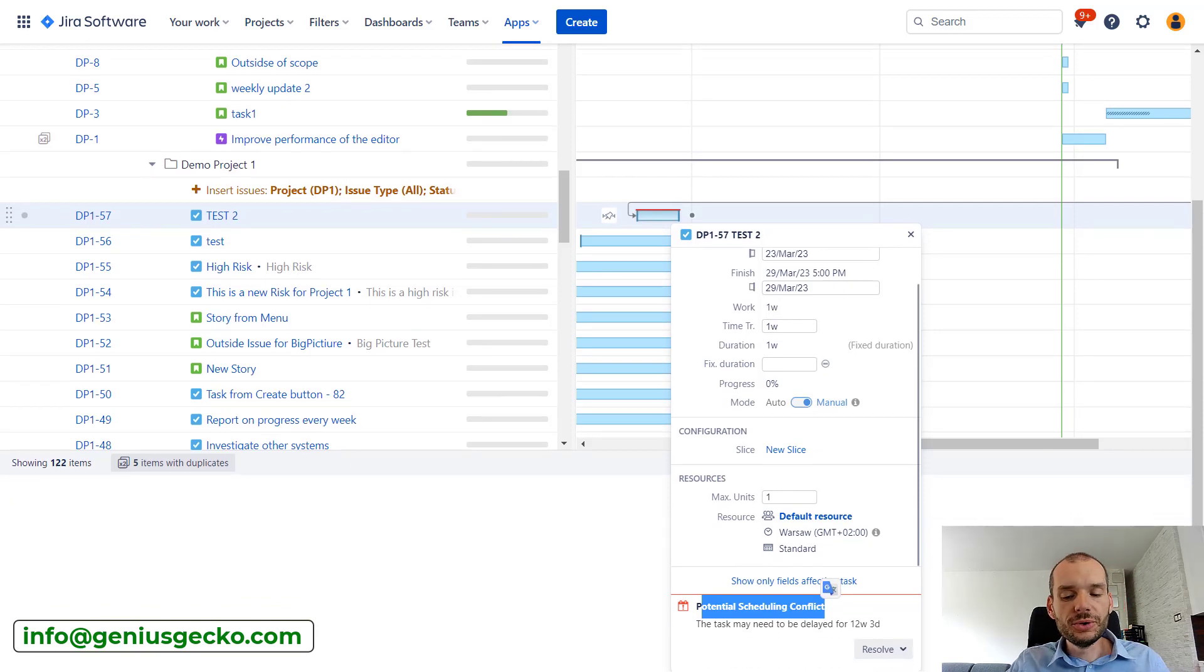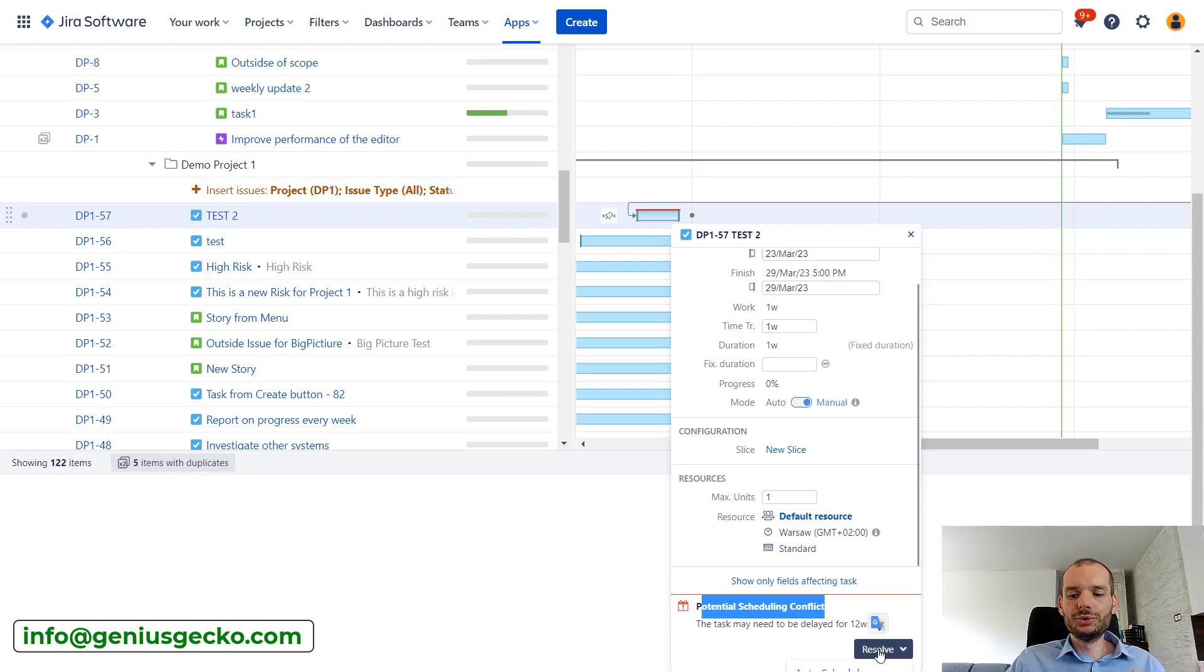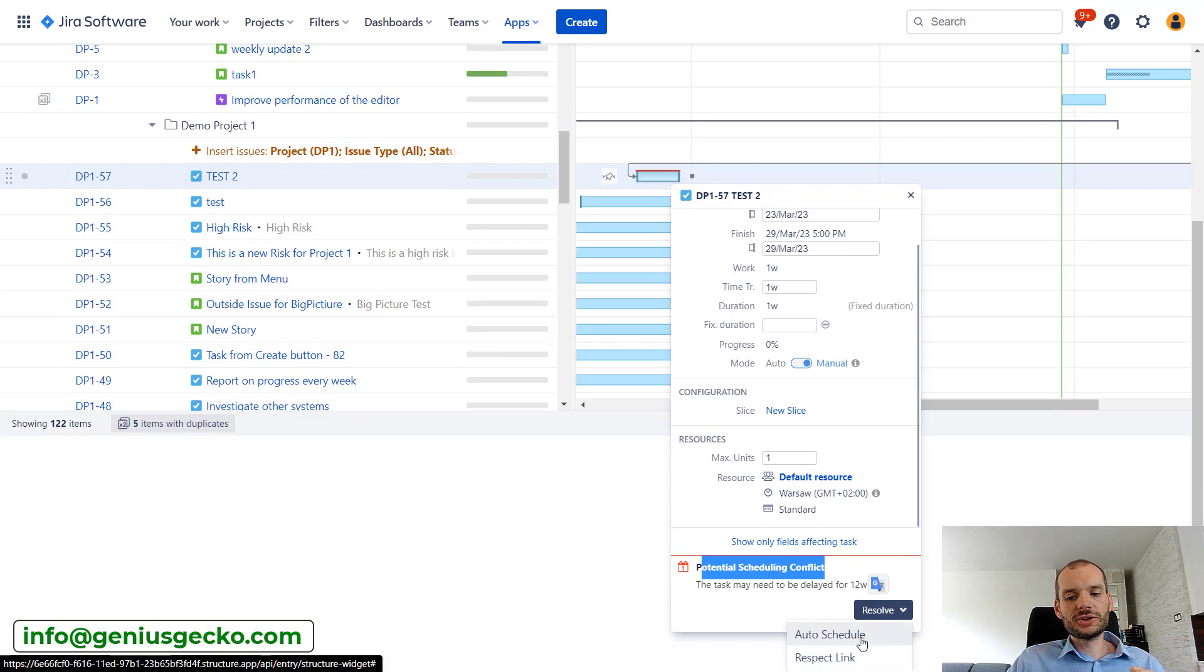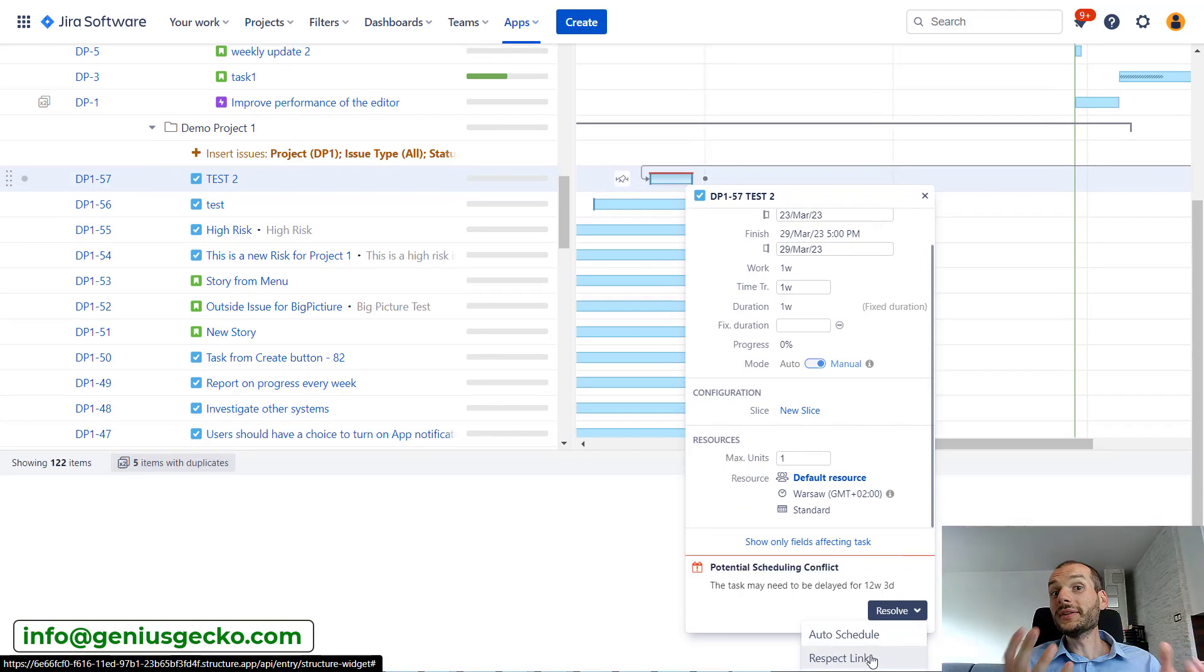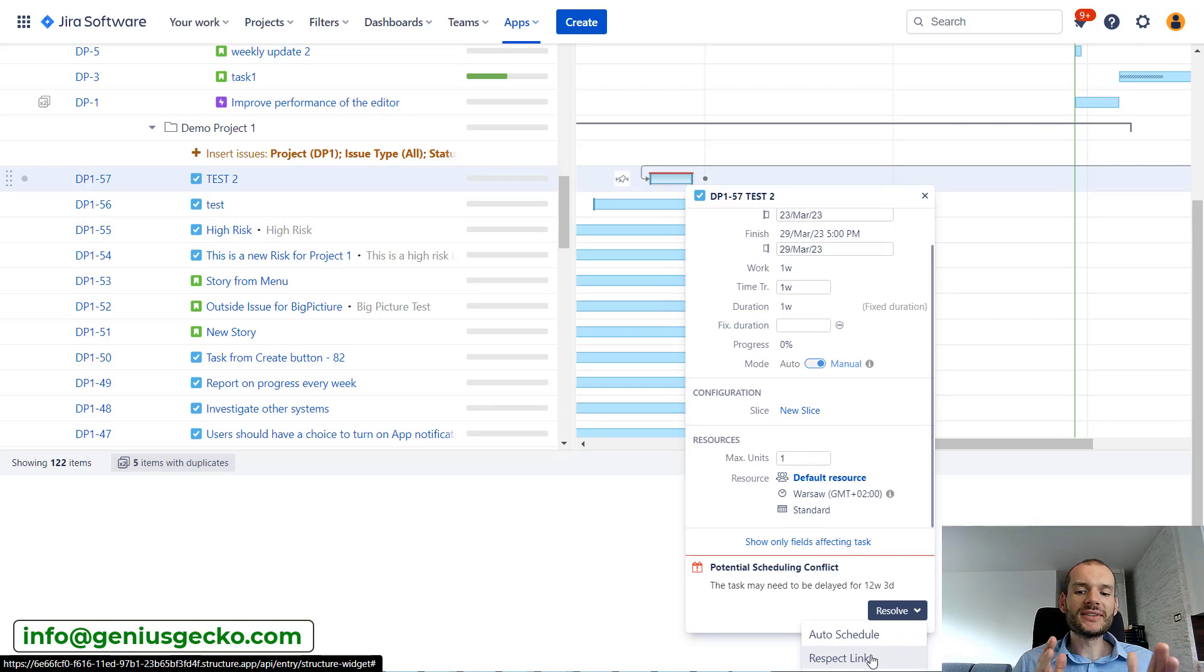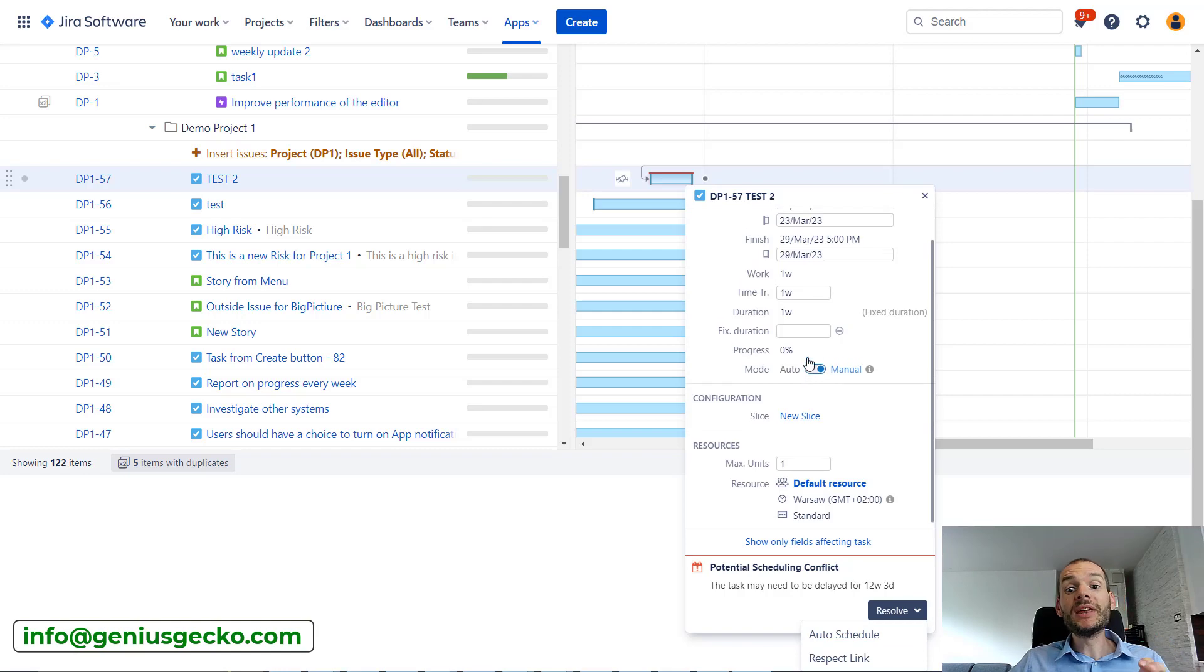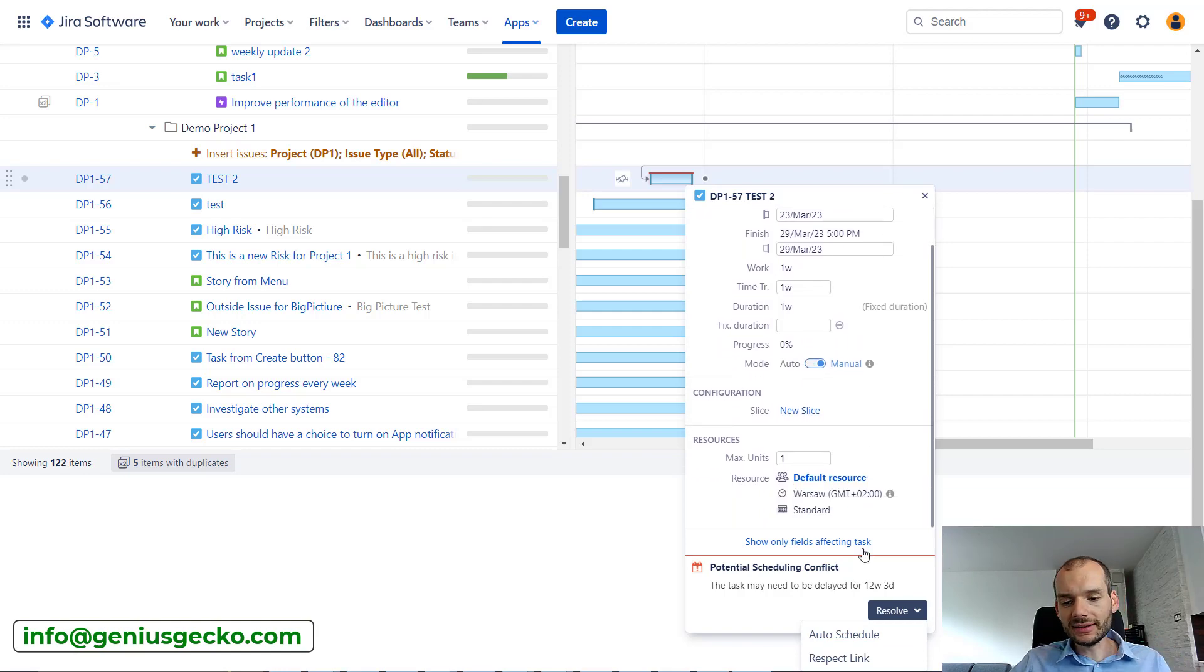And we see over here information that is indicated by this red line that there is a potential scheduling conflict. What can we do with that? Fortunately, Structure offers us a pretty neat way to decide what to do. If we click resolve, there are two options over here. We can auto schedule or respect link. What is the difference between the two? So respect the link will keep the task in manual mode. It will just update its start and end date.